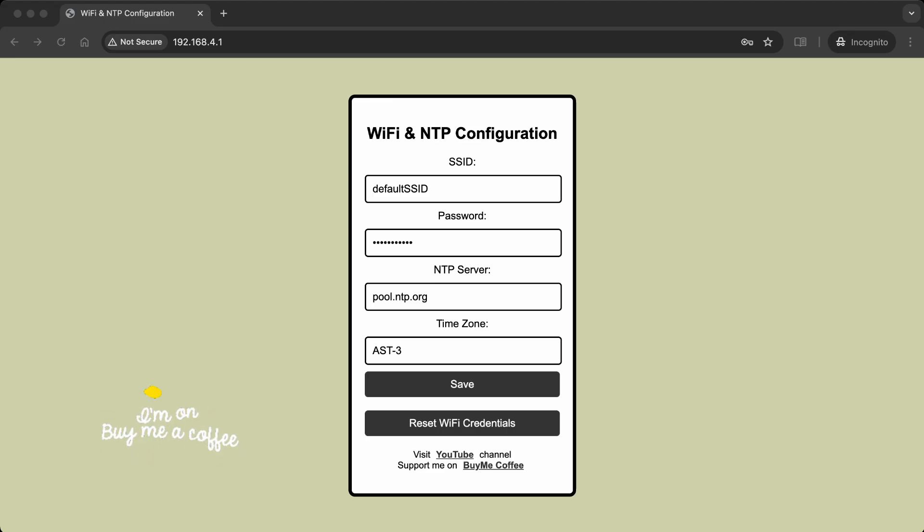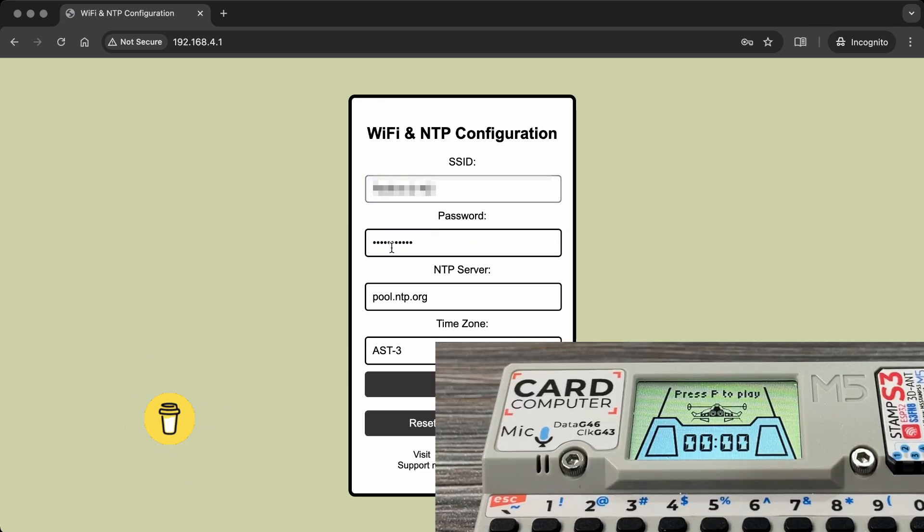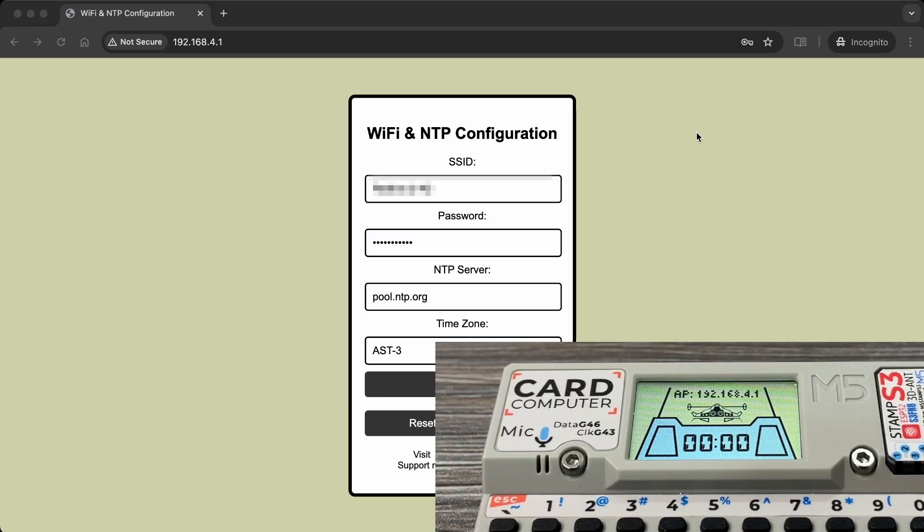If the game is not playing, it displays the time fetched from NTP. To set it up, connect to the cardputer SSID, go to 192.168.4.1 and enter your WiFi SSID and NTP time zone. Once set up, restart the device.